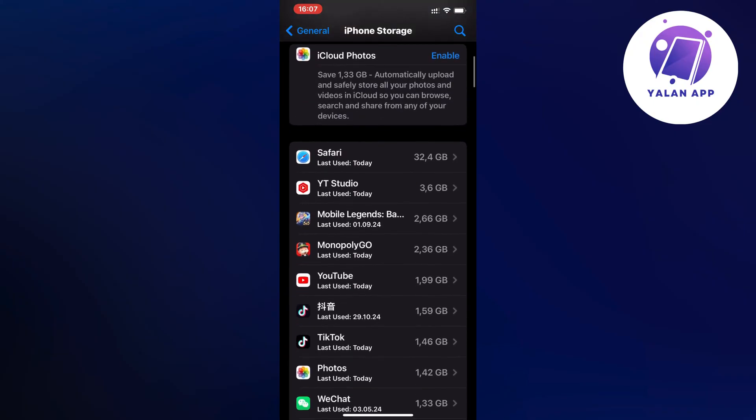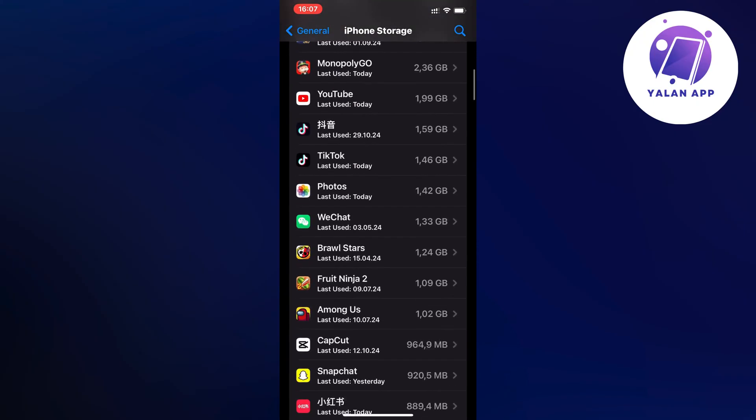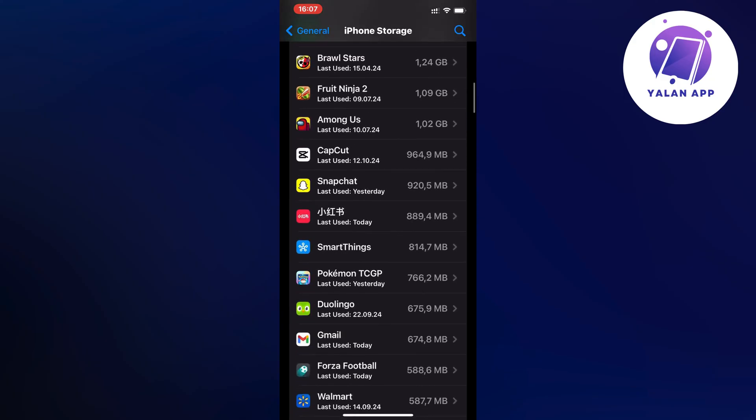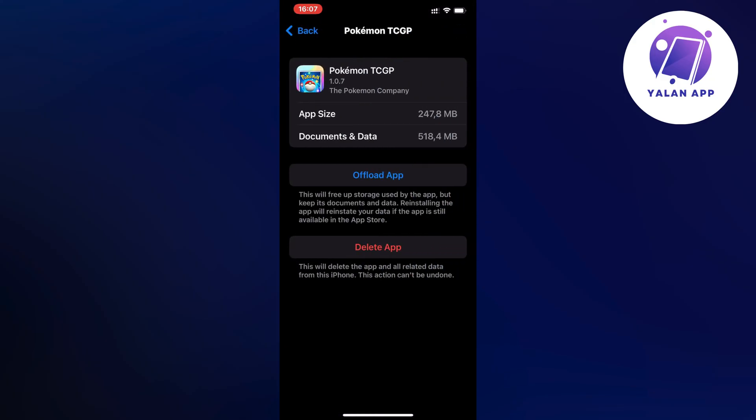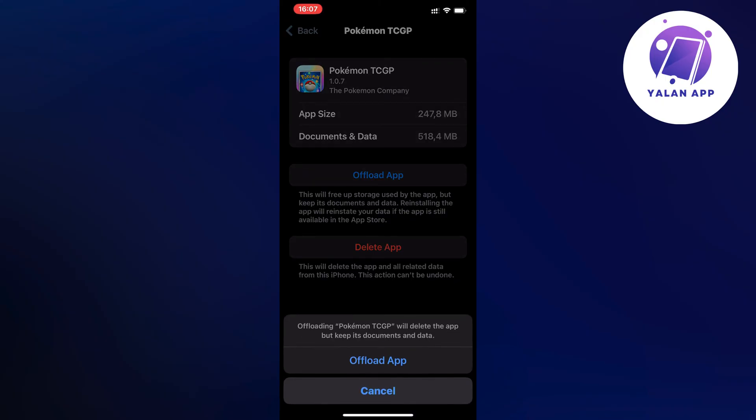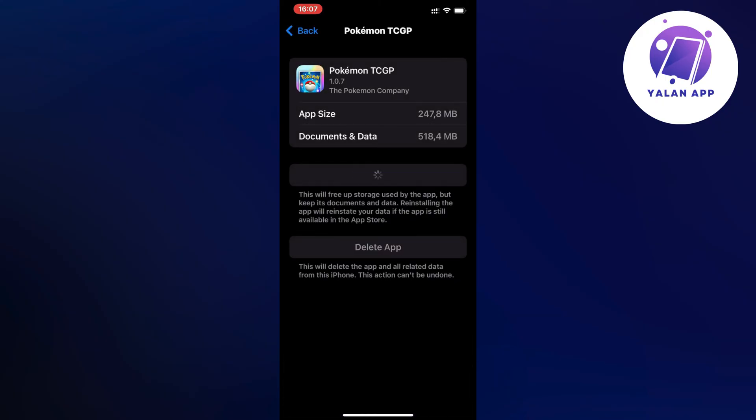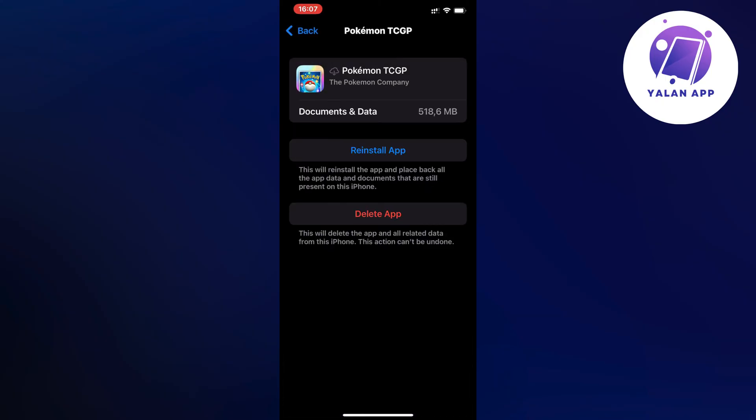Just scroll down when it's done and then find the Pokemon app in here. So the Pokemon TCG Pocket app, click on offload app and once again click on offload app in here. Now click on reinstall the app.